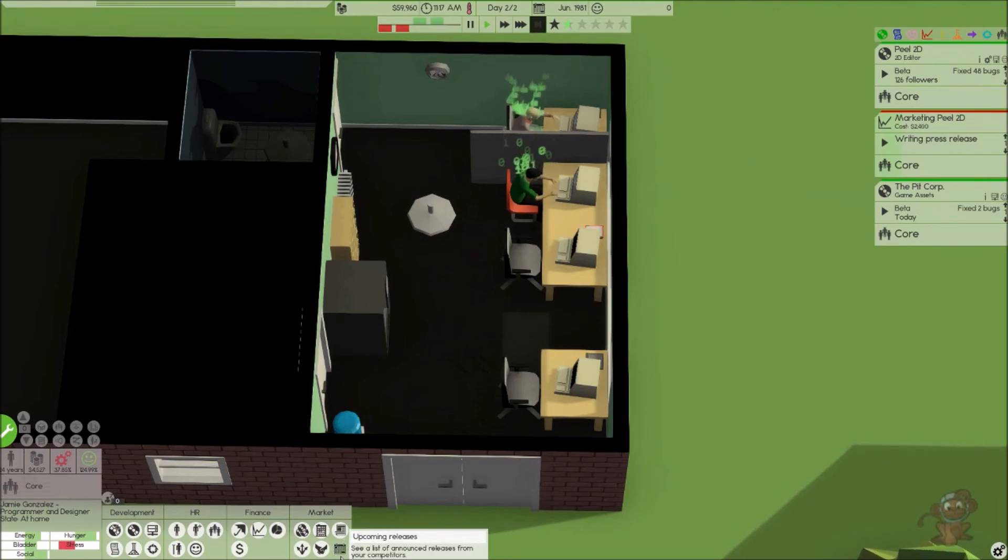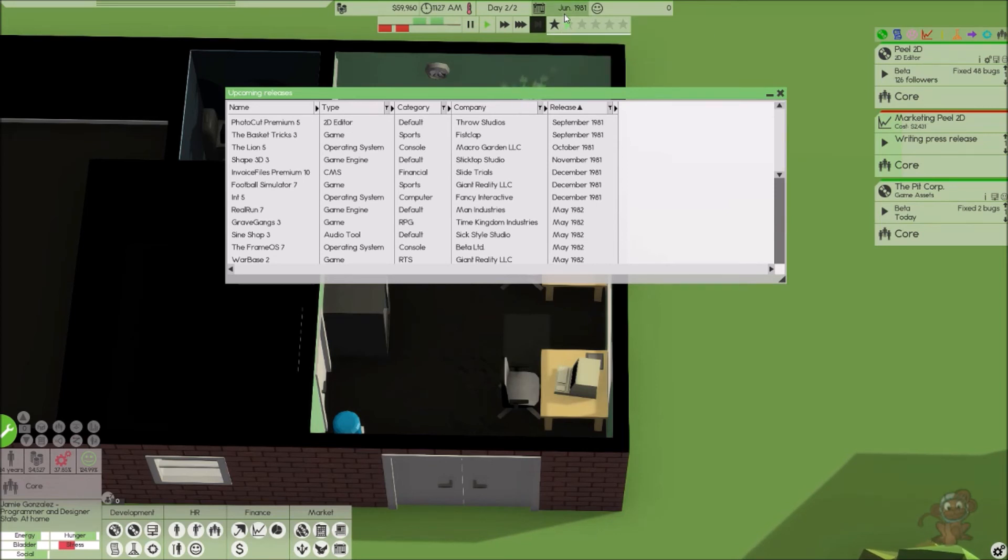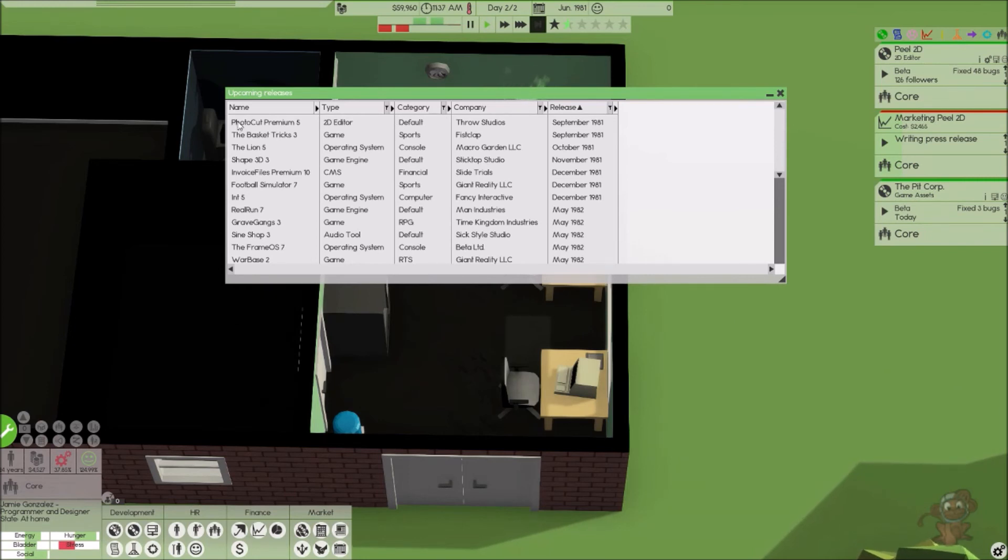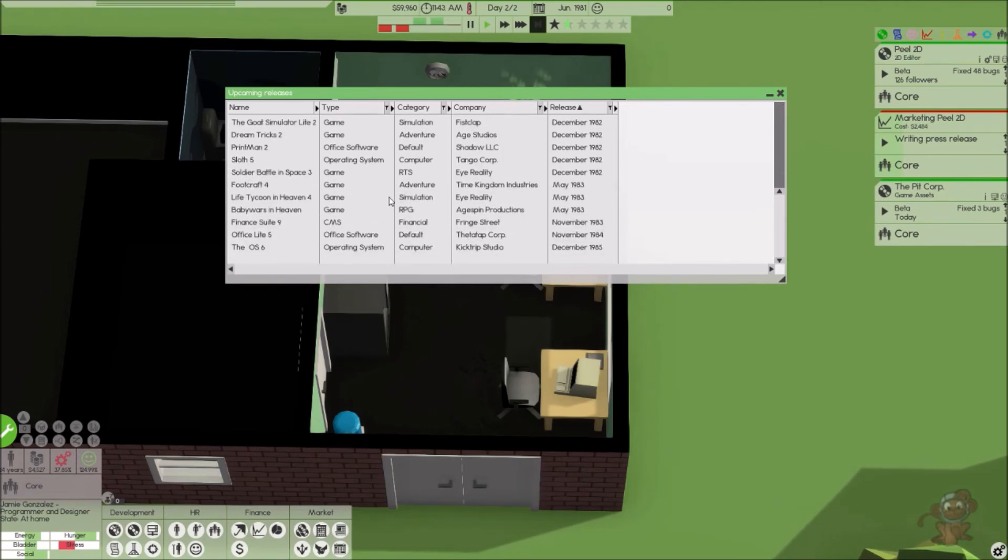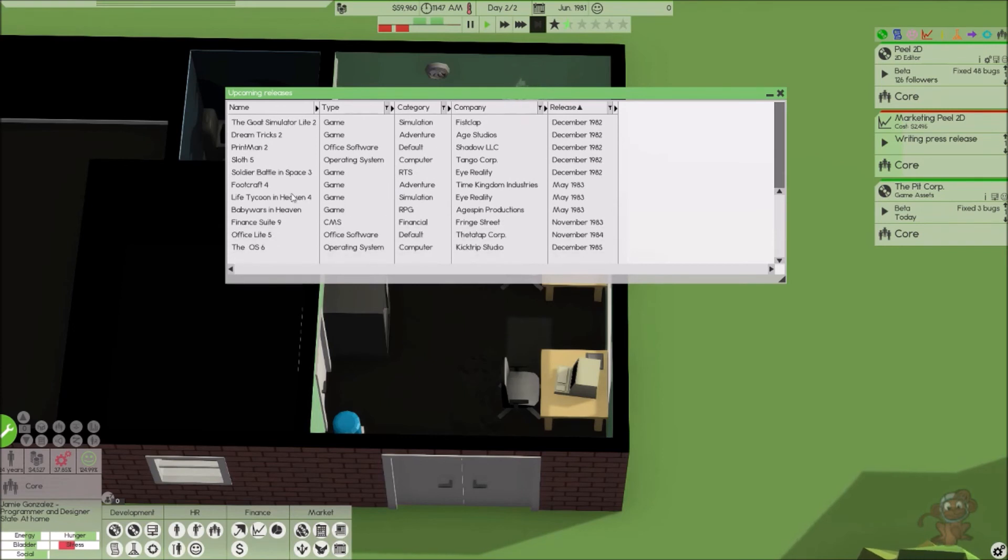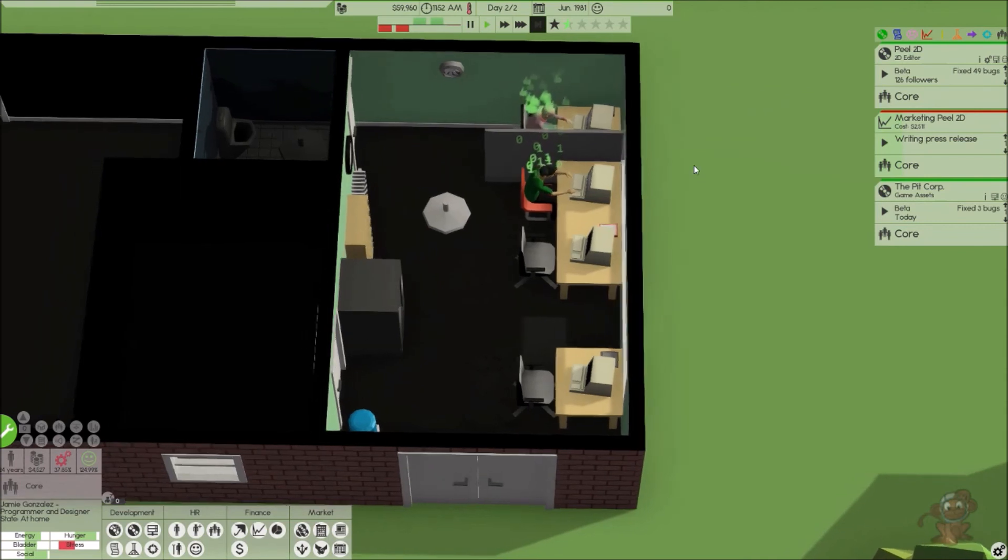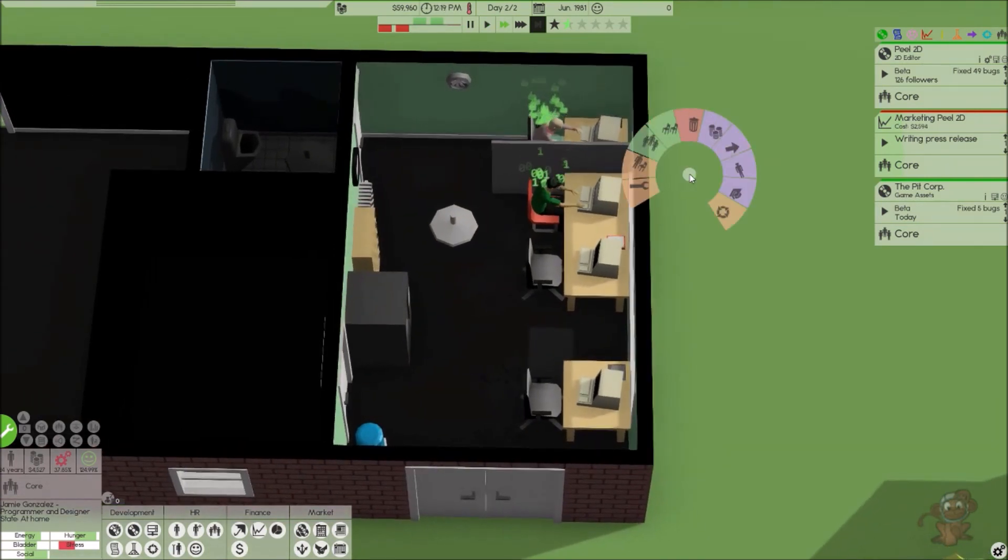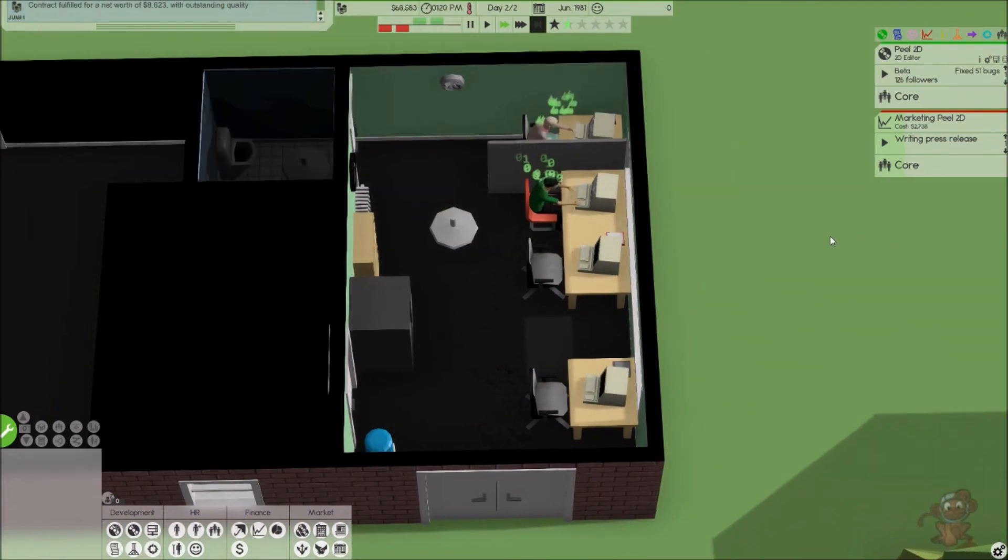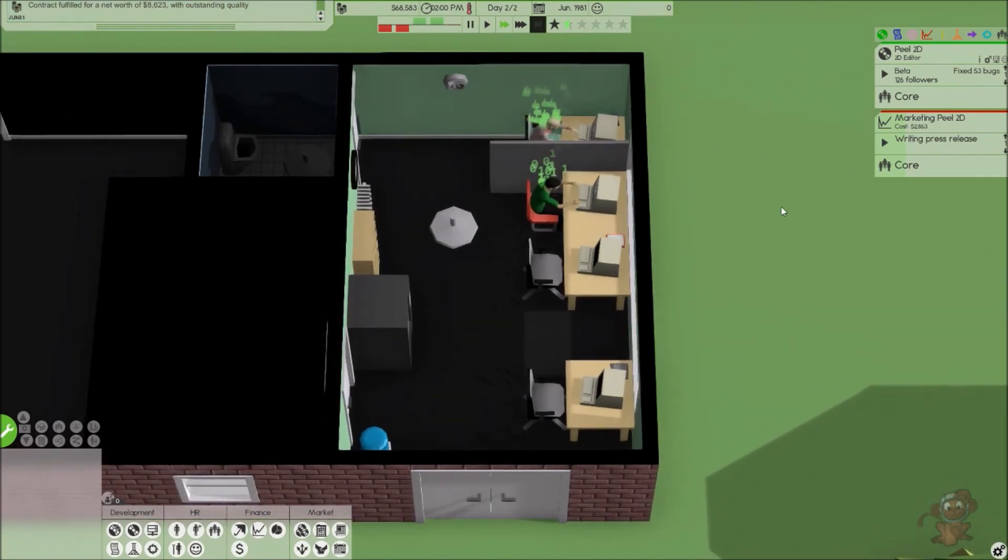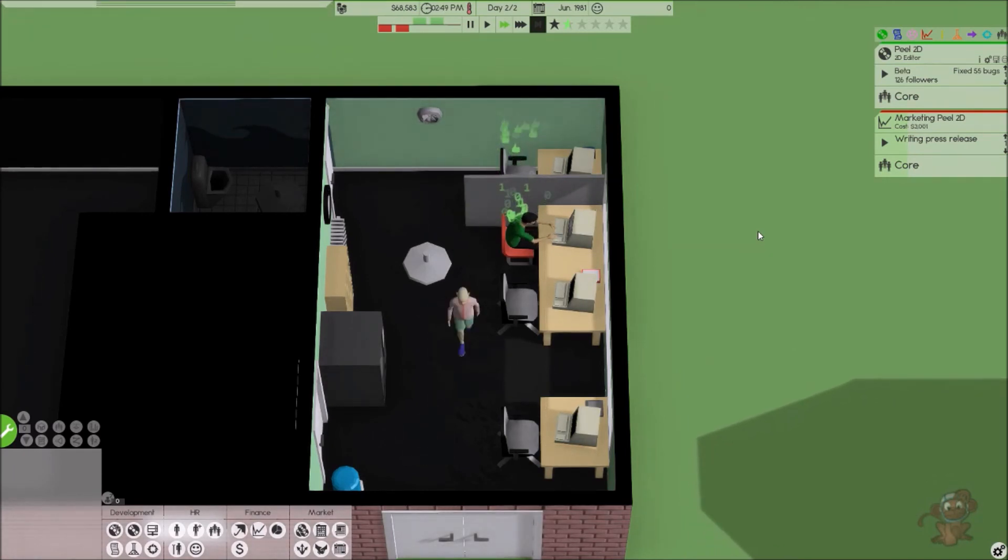Let's go ahead and take a look at the upcoming releases real quickly. Okay, 2D Editor comes out on September, so we're gonna try to beat that. June, July, September, August, September, so three months. If there's only one marketer, he's not gonna get this out in time, so we're probably actually gonna come after that then. So now my guy can just work straight on that, and we'll stop it right at the end of this day.